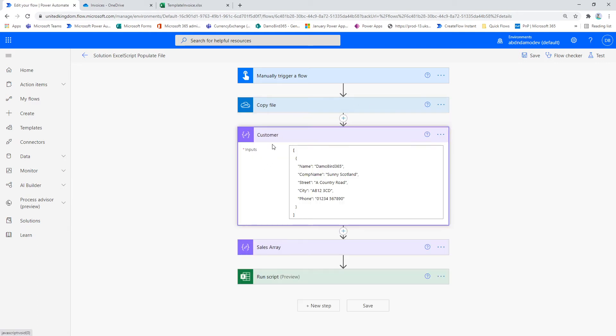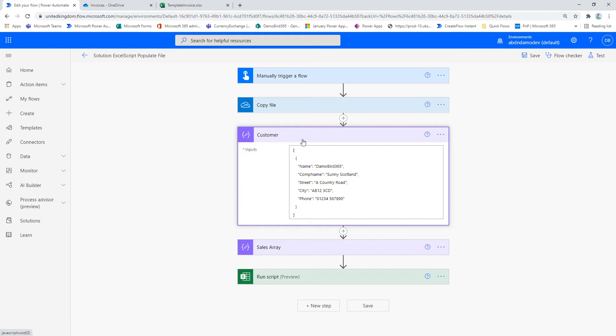I've got a series of customer data. So some of the fields that you saw on that template in Excel, I'm passing the customer data as an array, as if it had come from an external data source, whether that's a SharePoint list or another Excel file or maybe somewhere on the Dataverse, if you've got that information stored.